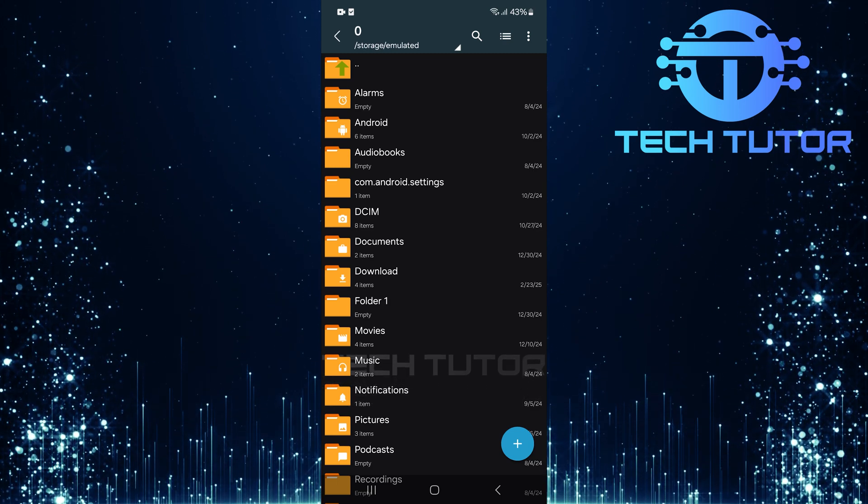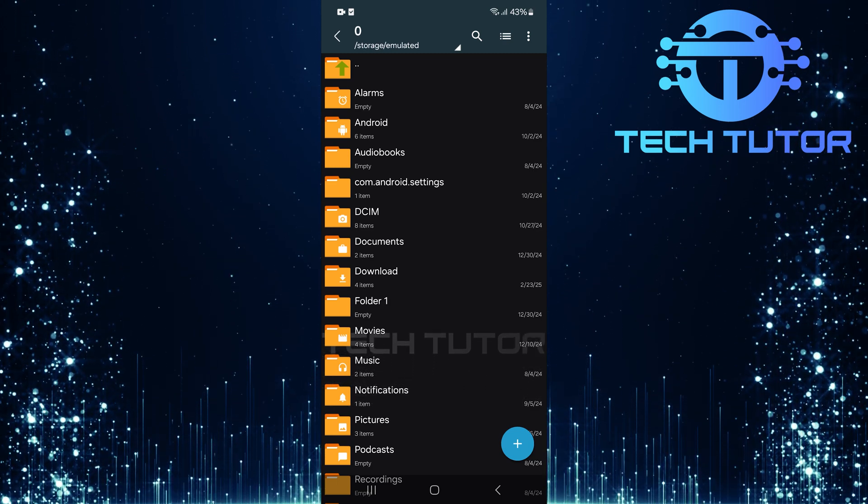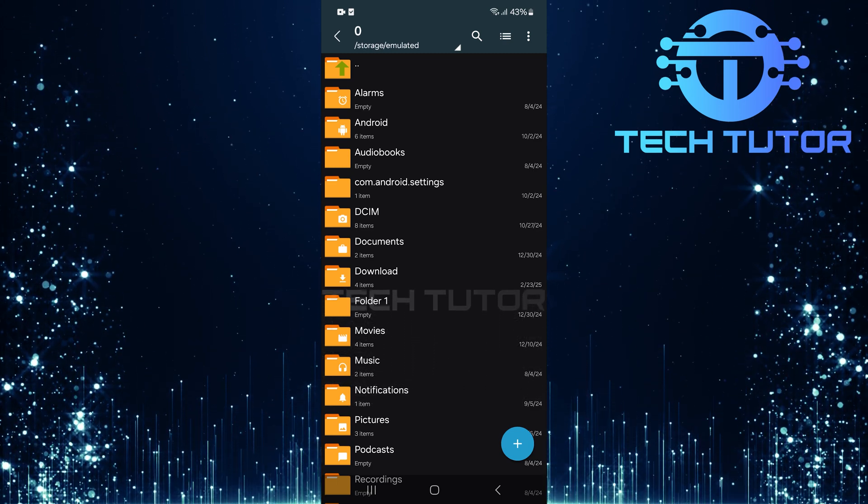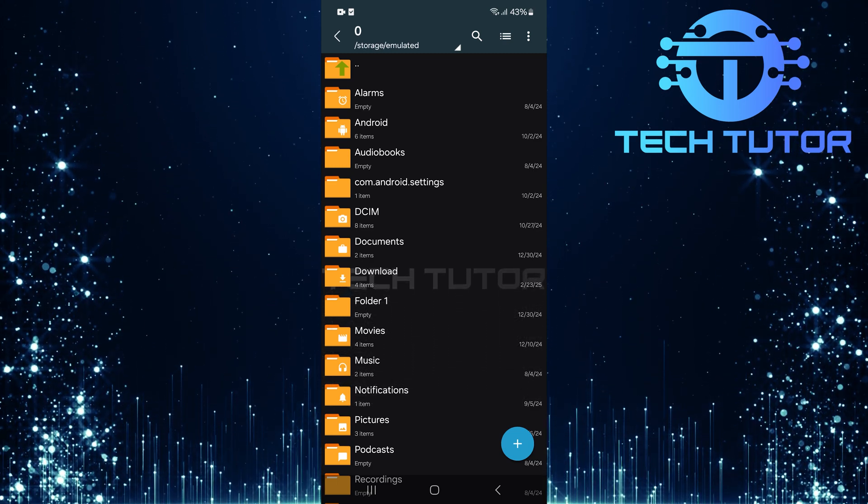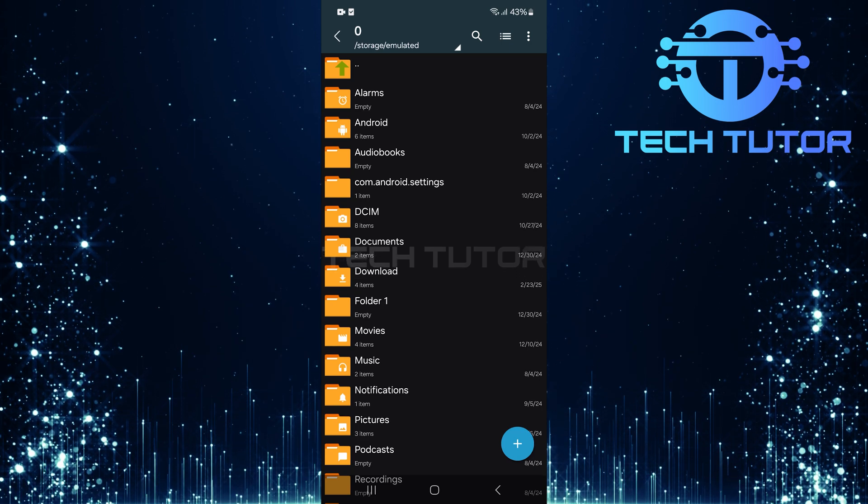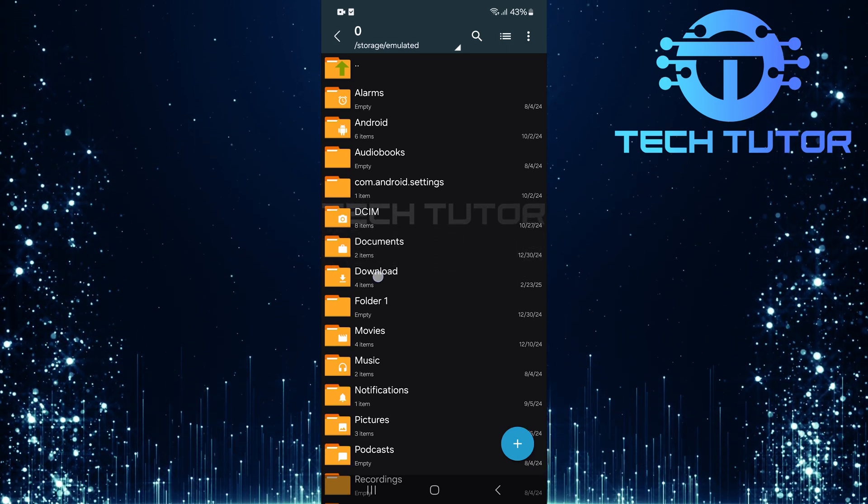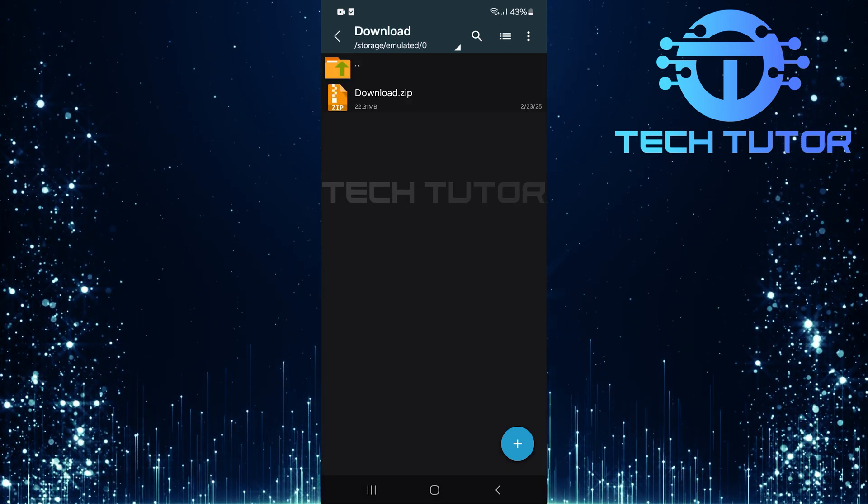Next, navigate through your folders to locate the ZIP file you wish to extract. This can typically be found in your Downloads folder, or wherever you've saved it.